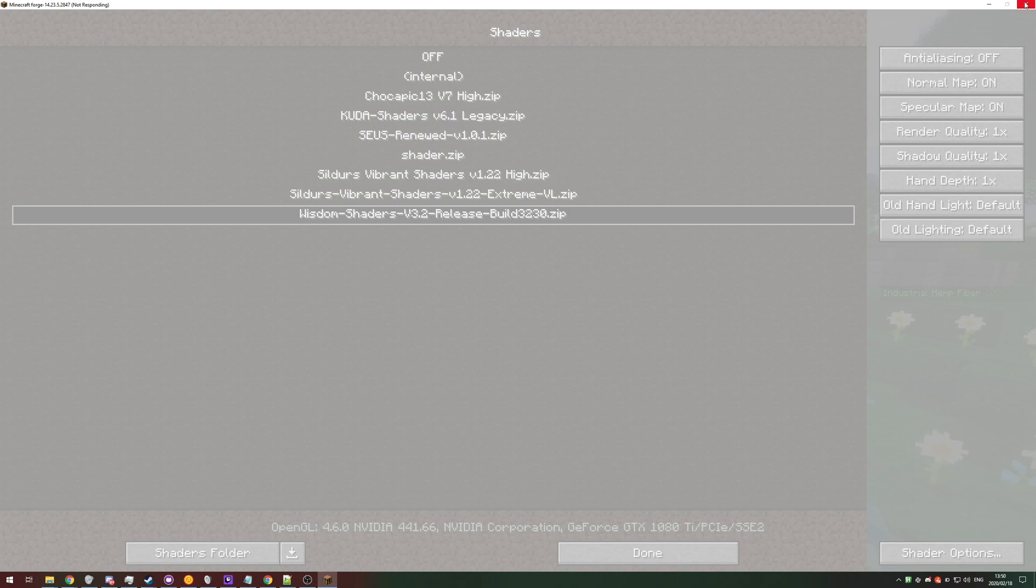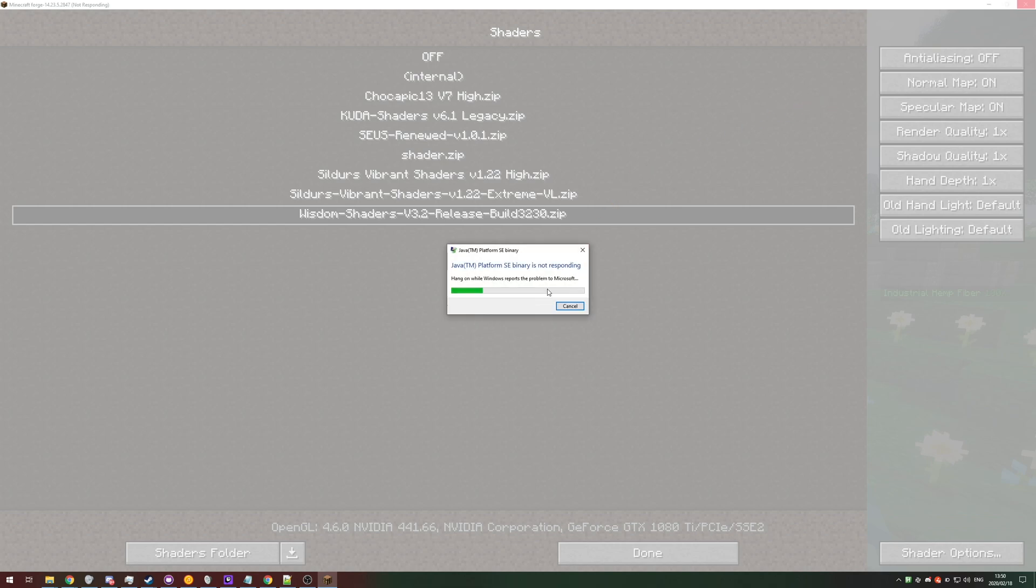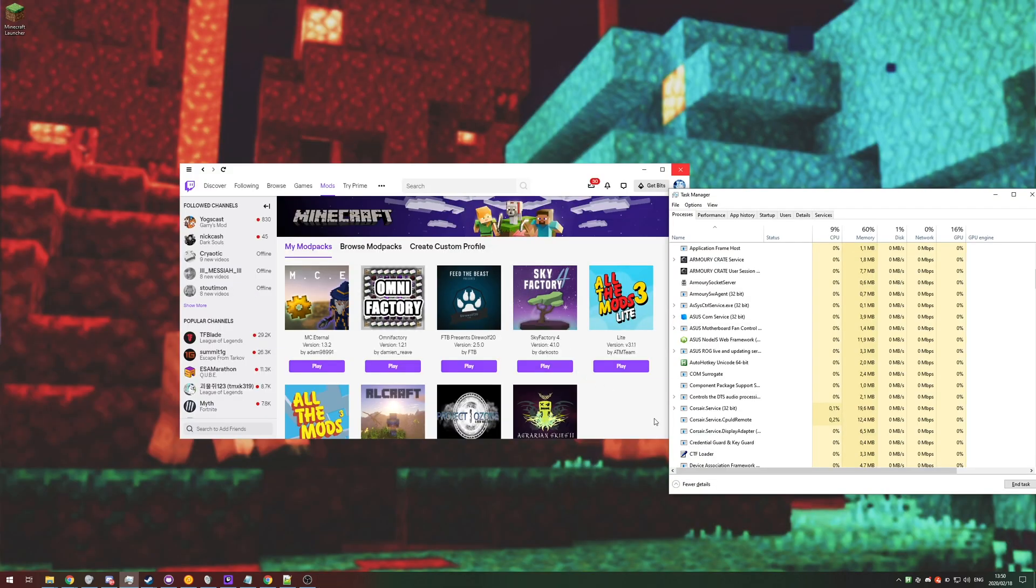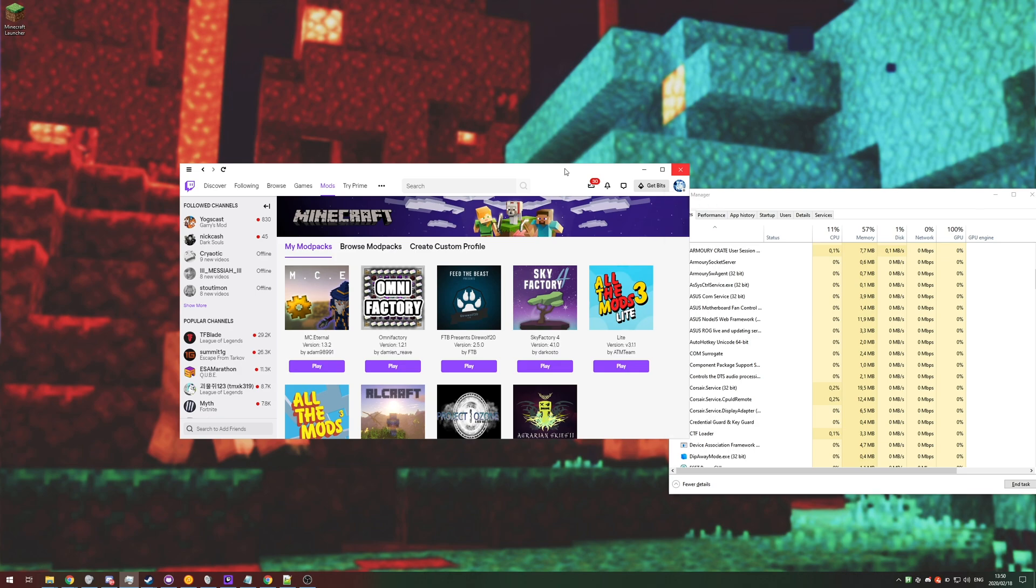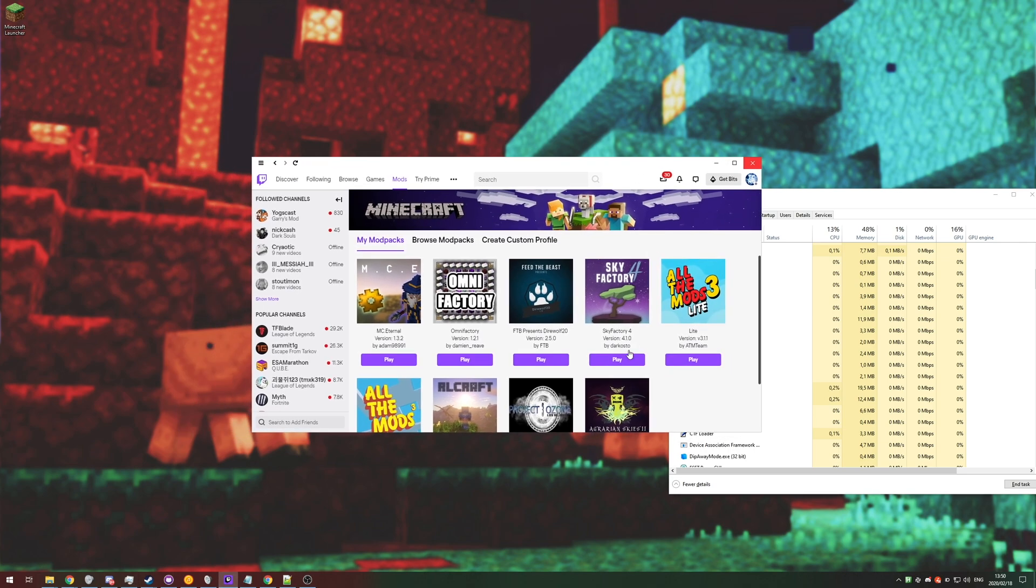Anyways, enough talking. How exactly do I change Optifine settings without Minecraft being open at all? Well, it's actually super simple.